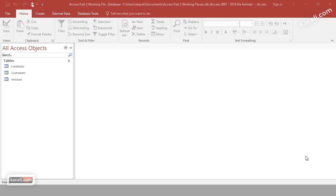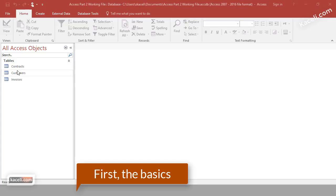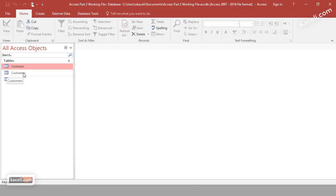In this video I'm going to demonstrate how to create and customize reports in Microsoft Access 2016. This process will start with the very basics and then move into more advanced features. We have a database with three tables: a contracts table for customers, a customers table, and an invoices table.